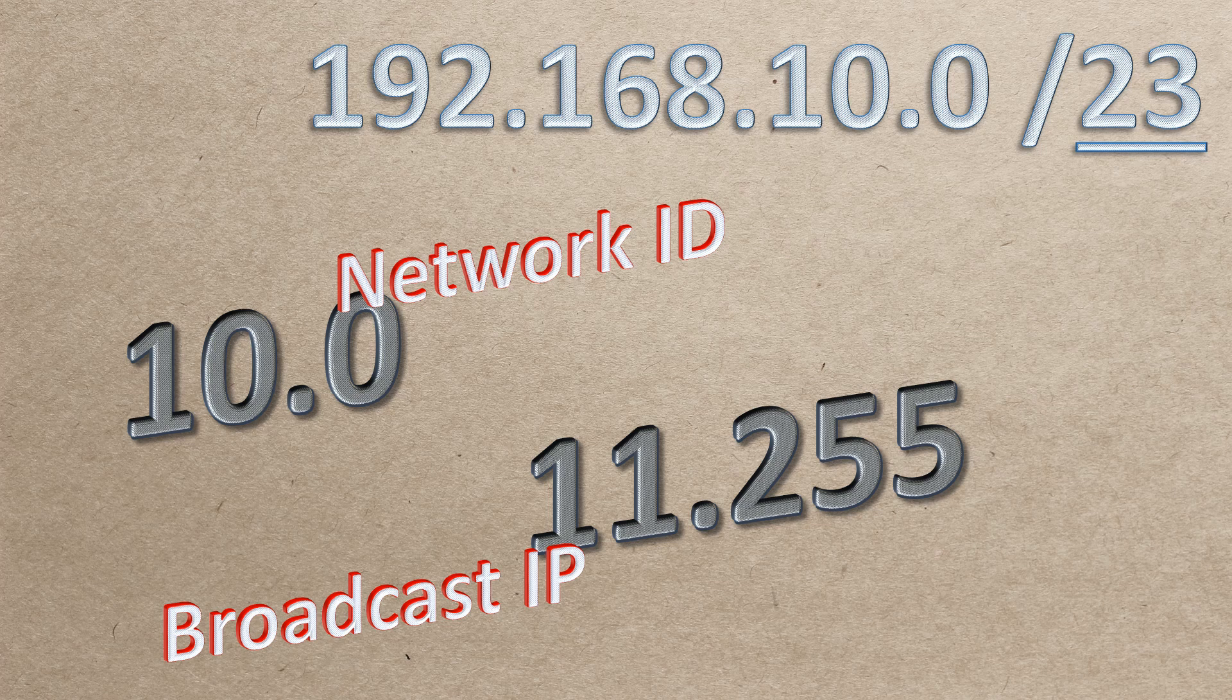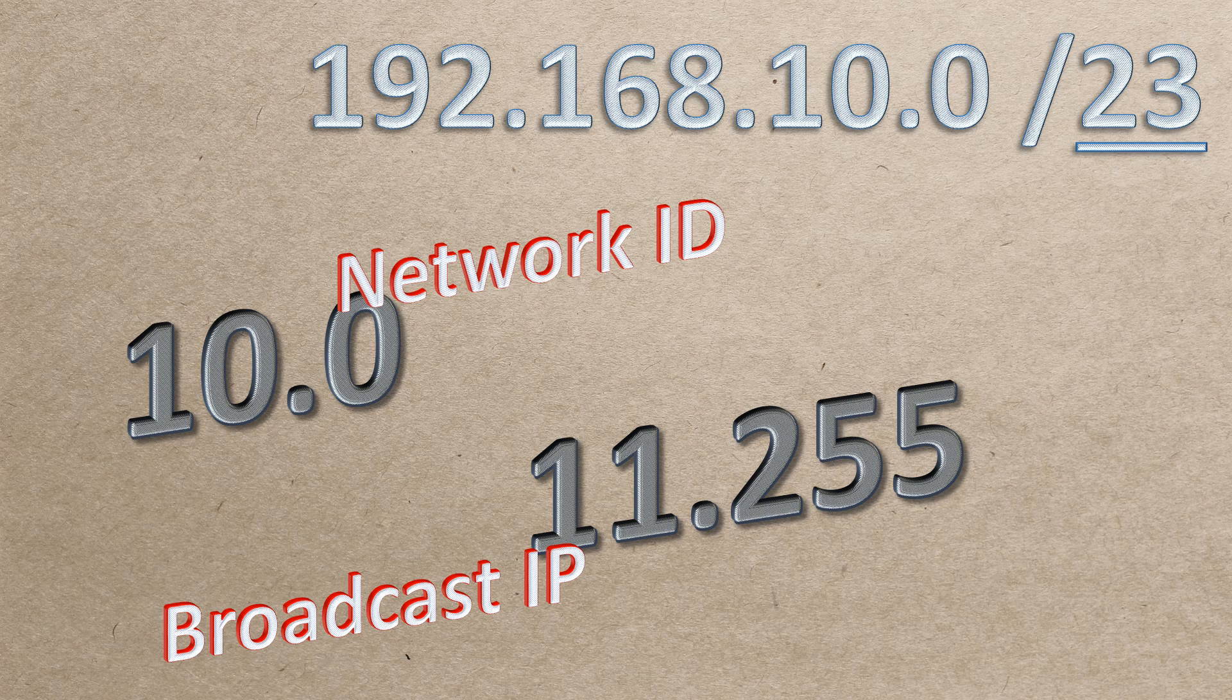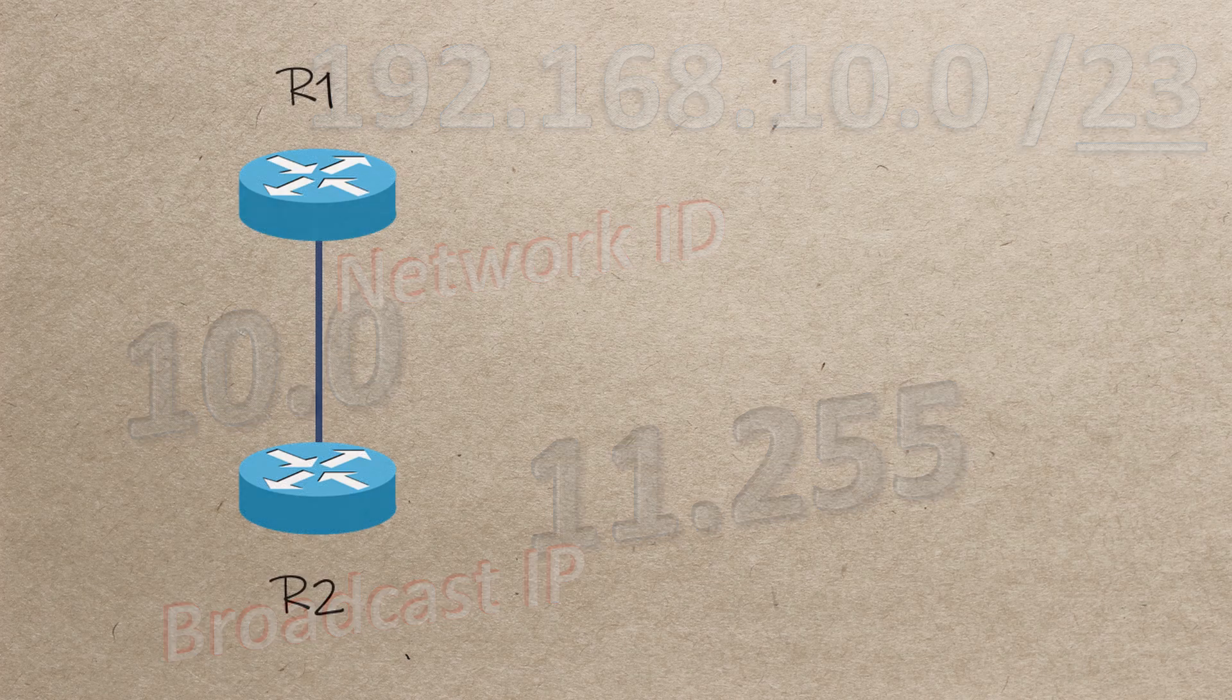These are the first and last addresses in this subnet. So what about 192.168.10.255 and 192.168.11.0? Are they special in any way? No, they aren't. They are just regular host IPs. Don't believe me? Let's take a look.